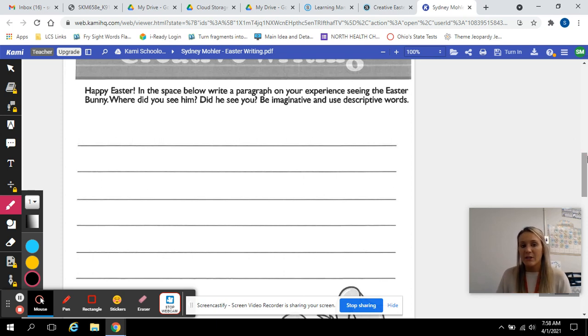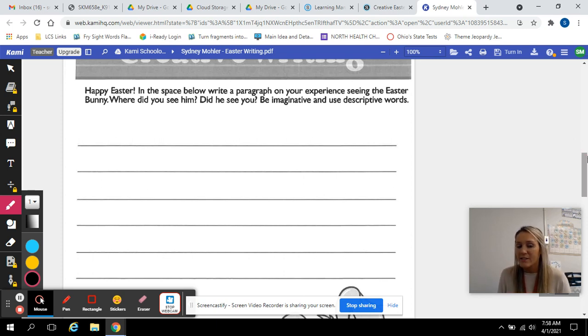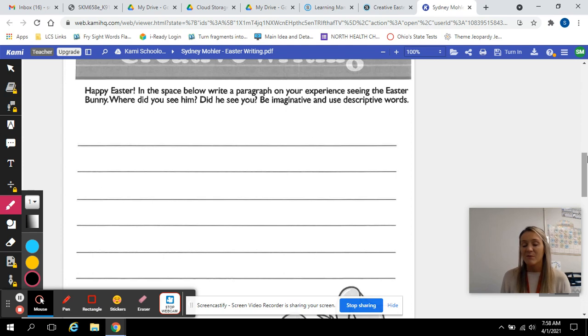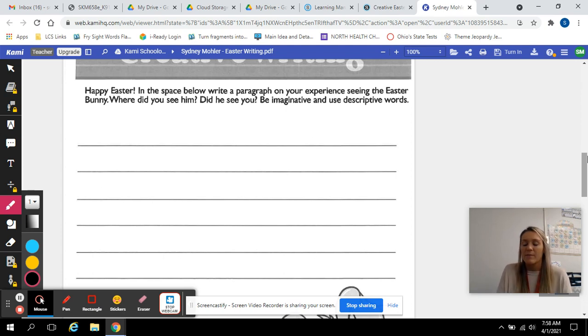Happy Easter. In the space below, write a paragraph on your experience seeing the Easter bunny. Where did you see him? Did he see you? Be imaginative and use descriptive words. With this one, you're really using your imagination because you're just making something up.